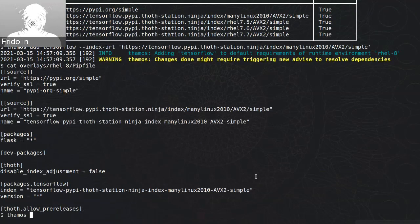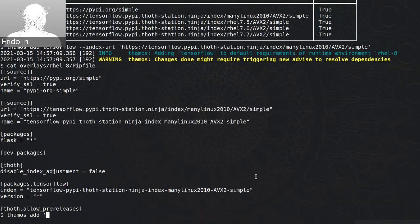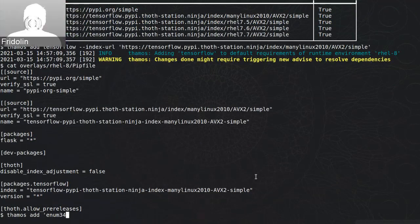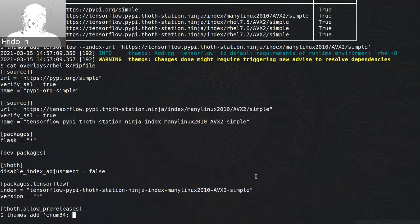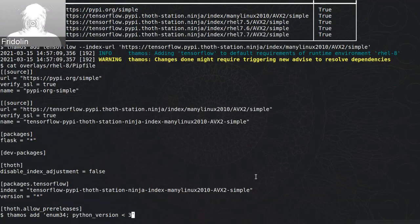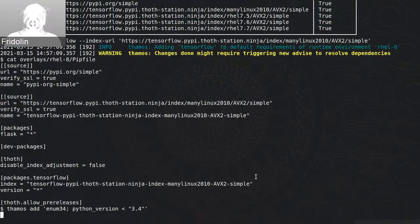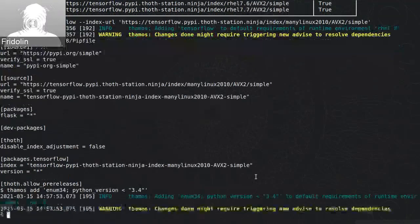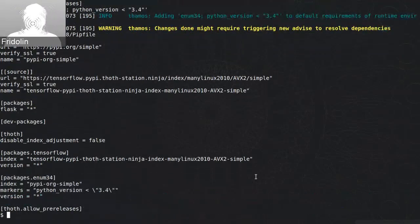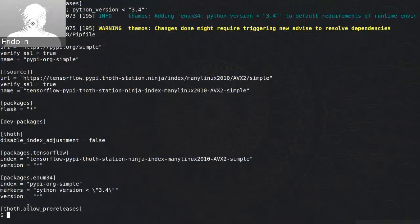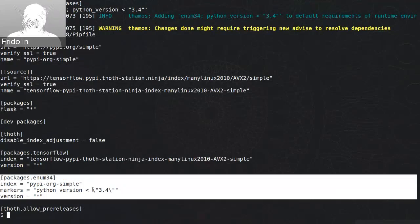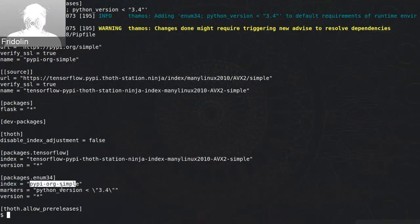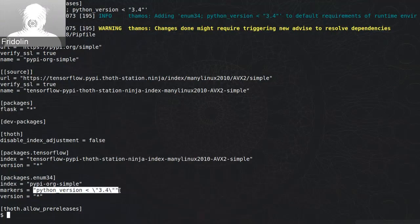What you can do, you can also issue something like TAMOS add enum34, but that package makes sense to be installed only if you're running in Python interpreter version below 3.4, as enum34 is a backport package. So I can add that and in this case again the pip file will be adjusted and there is a new package that is installed from the default index that is PyPI.org and environment markers are propagated to that configuration section.